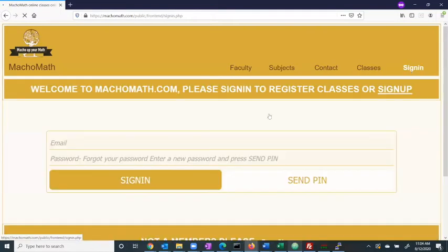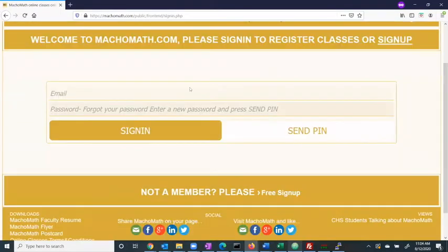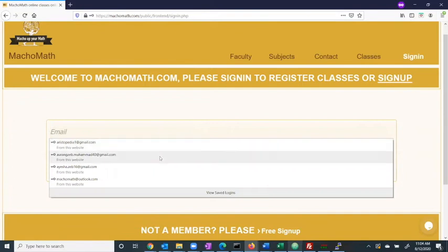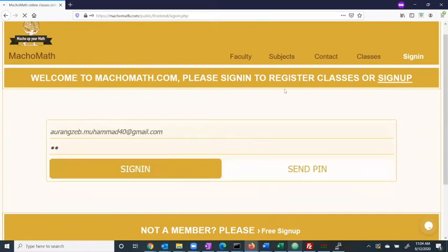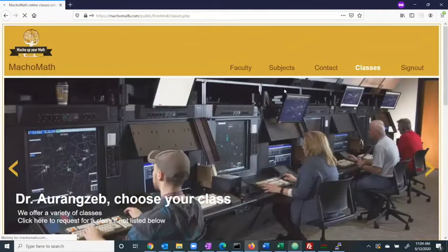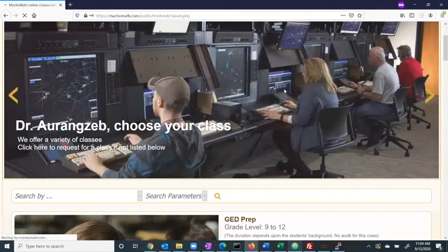To sign in, click the sign in button in the top menu. Once on the sign in page, enter an email address and a password.